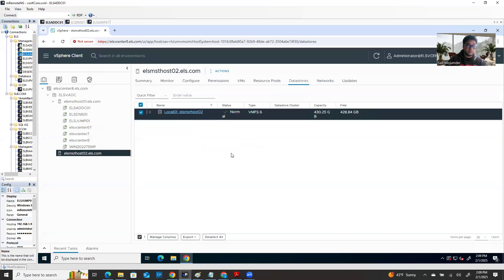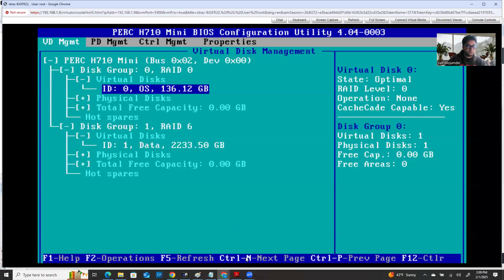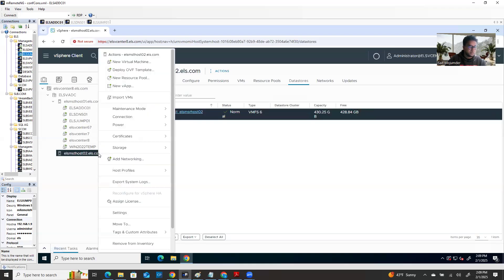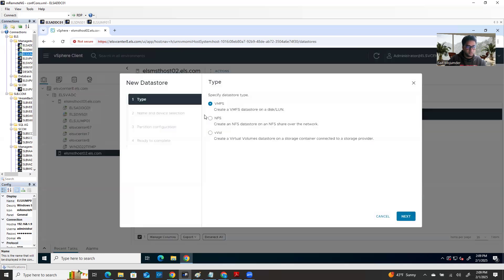There's another partition which is not showing as local storage. So how do you mount it? Right-click on the storage, go to storage, say New Datastore. Then specify the datastore type — VMFS, which stands for Virtual Machine File System. By default it's selected, so just click Next.